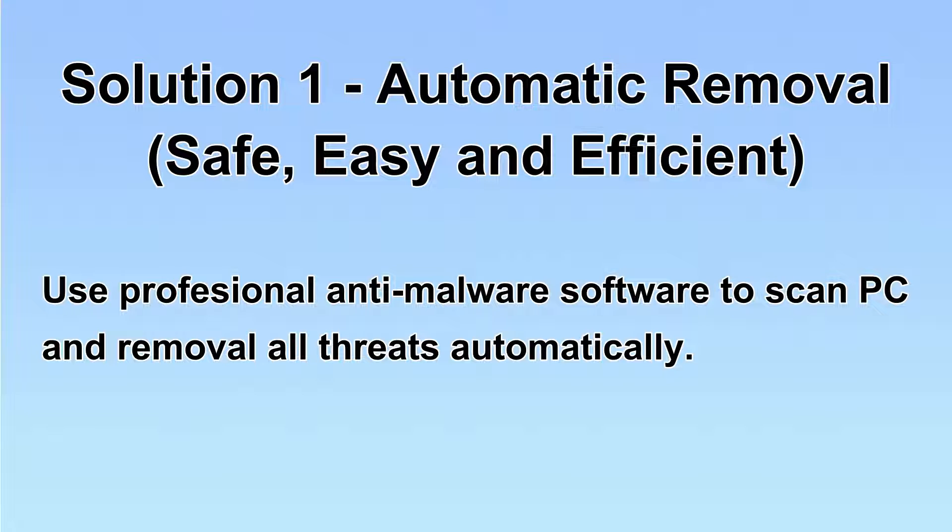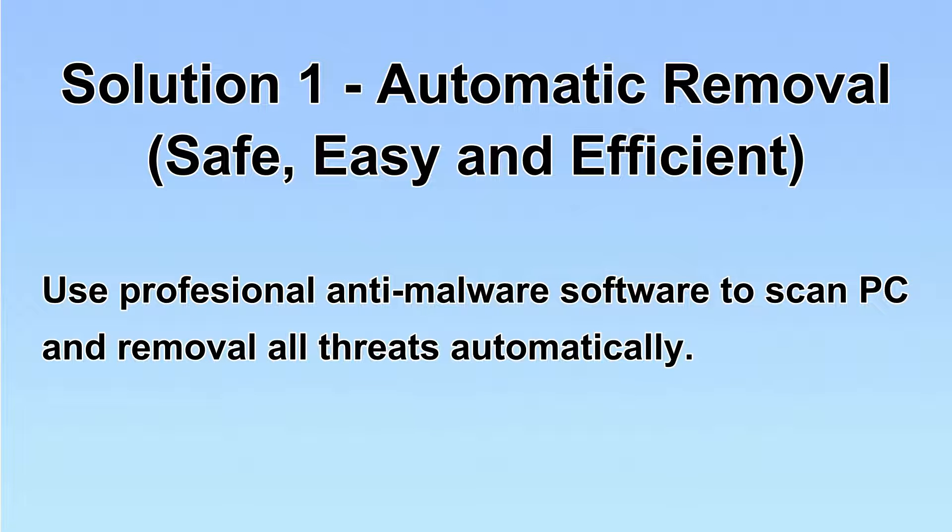I will show you automatic removal first. We will use a professional anti-malware software to scan PC and then remove all the virus and malware detected.